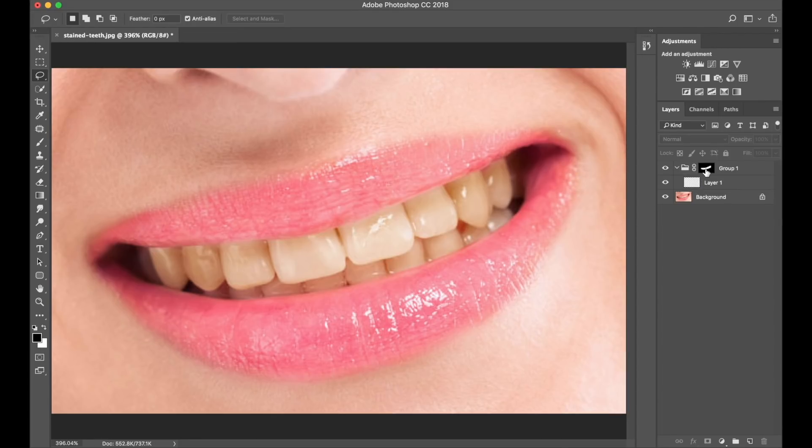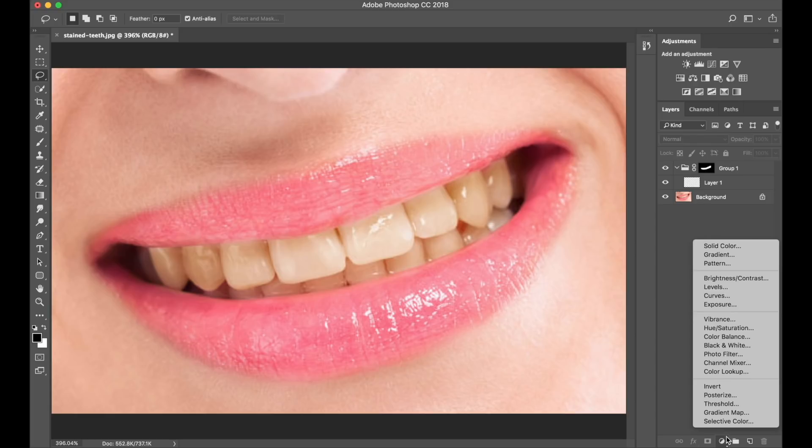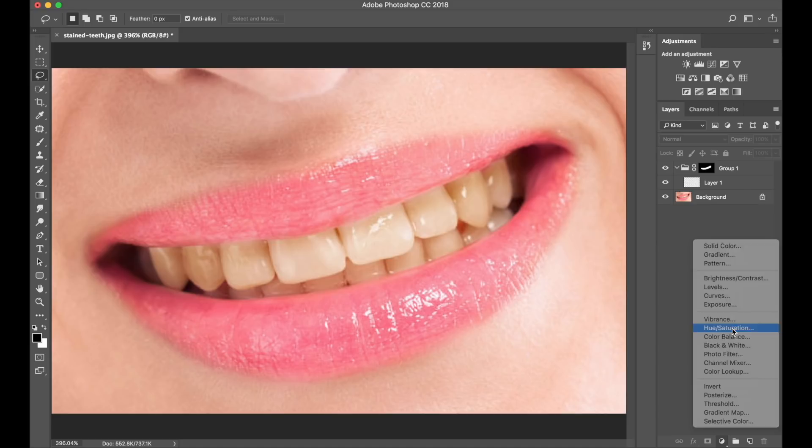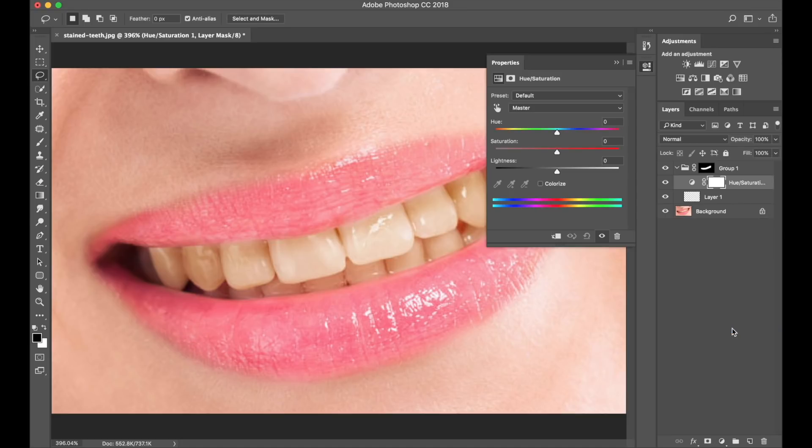Now we need to create an adjustment layer. So we move to the bottom of the screen, and I'm going to choose New Adjustment, and on here I'm going to choose Hue Saturation. And the first thing I want to do is to select Colorize, which, as you can see, has made the teeth a bit purpley.